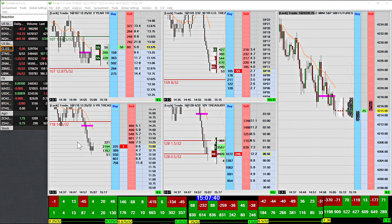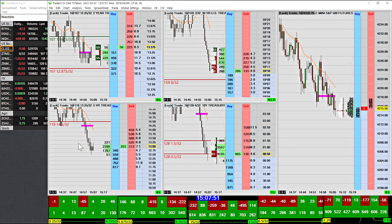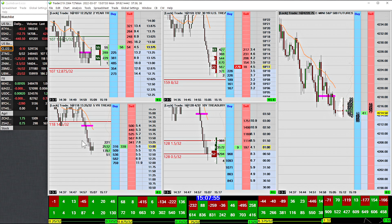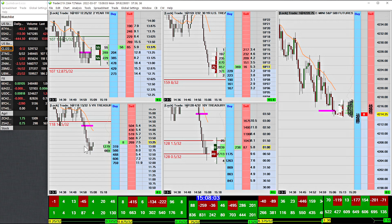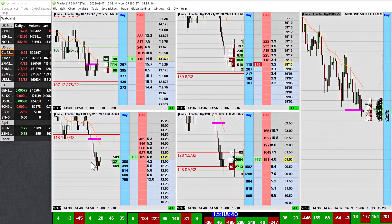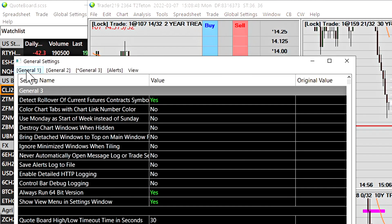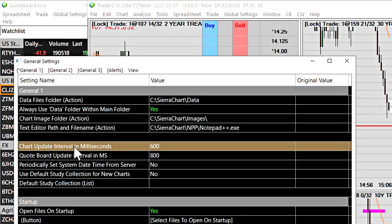Number one: you need to be on the latest version of the software, as there have been recent improvements to the performance of the Chart Trading DOM. Number two: you need to be using the Denali Exchange Data Feed, which is provided by Sierra Chart for CME Group futures. Some of the optimizations I'm going to show you are only possible with the Denali Exchange Data Feed. Now let's cover optimizations to make in the instance you are trading from. Many of you probably know the chart update interval setting — go to Global Settings, then General Settings.